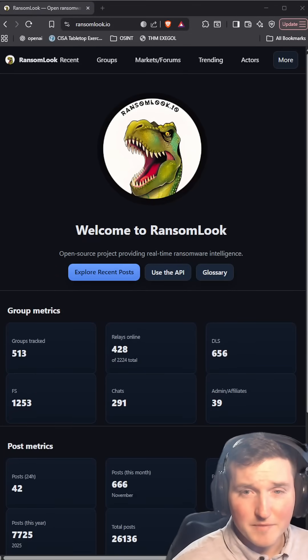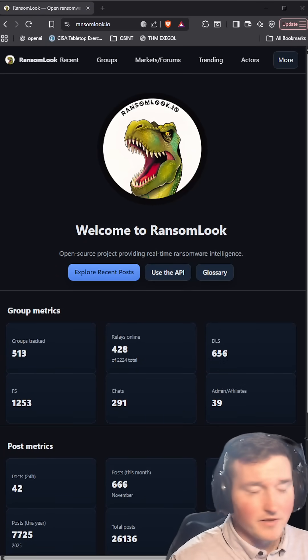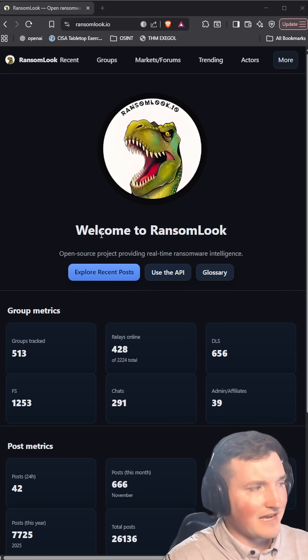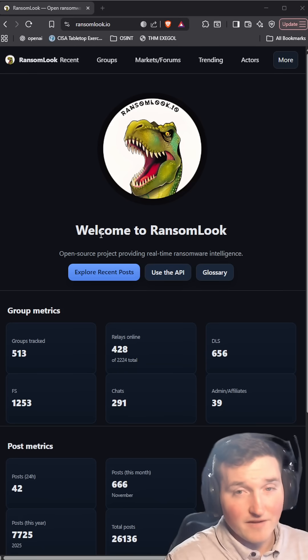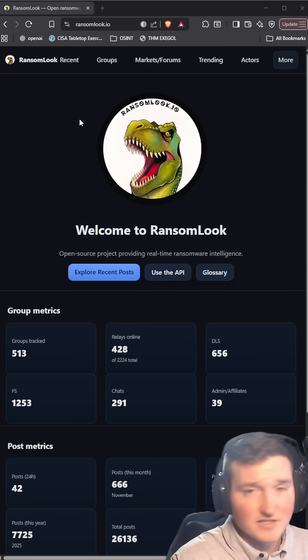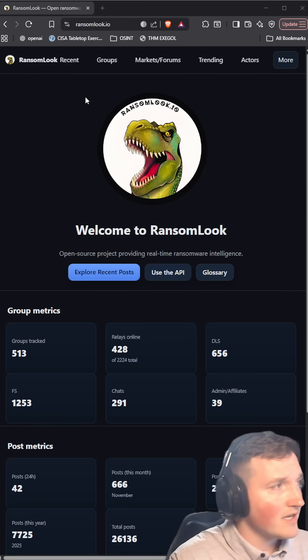Have you ever wondered how people know who's being held ransom in the cyber world? Sites like ransomlook.io - I highly recommend it. You can check it out for your ransomware intelligence.